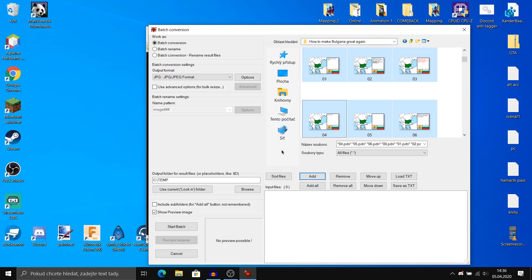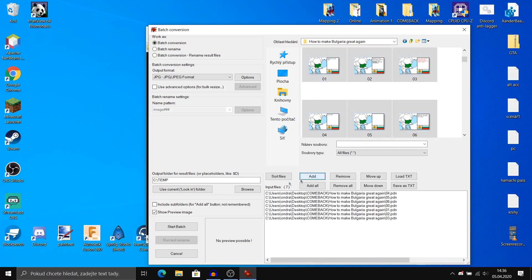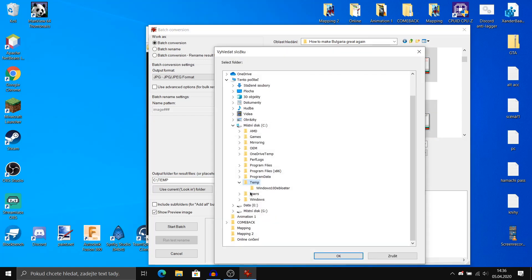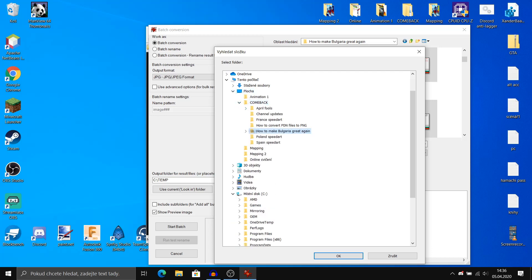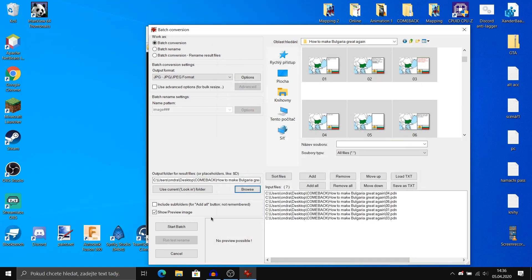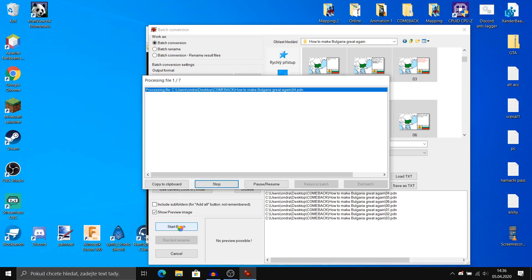After you selected all the images click add, browse the folder you want to output the files, and click start batch.